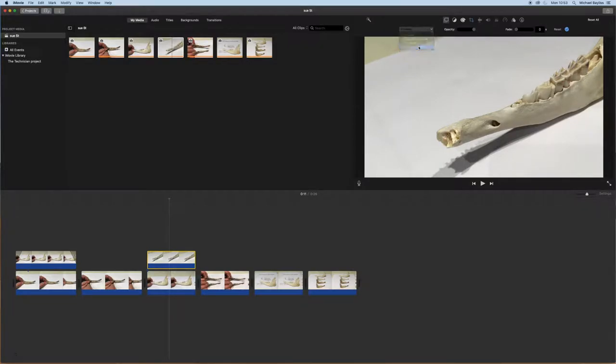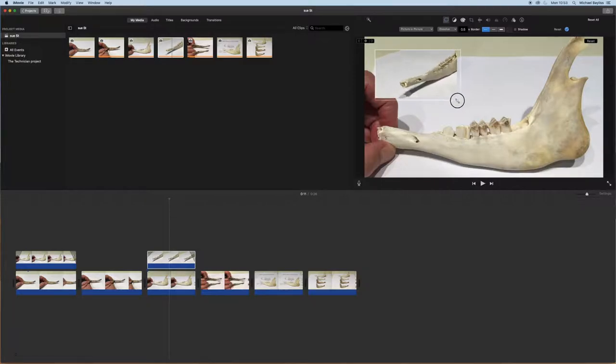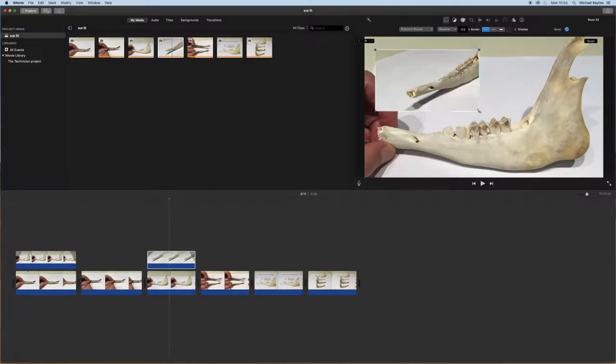And we're going to go to this drop down menu and click picture-in-picture and we're just going to shuffle the picture along and stretch it a little bit.